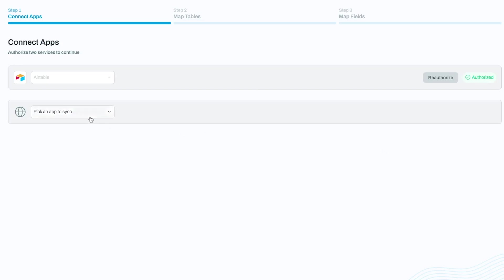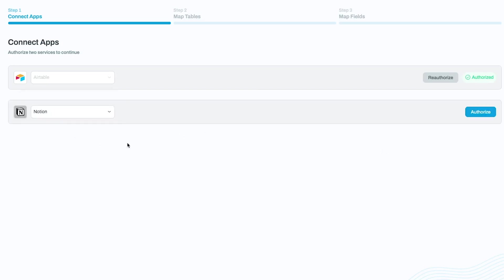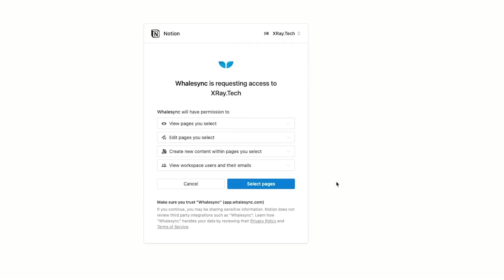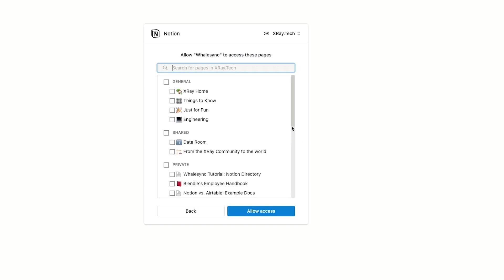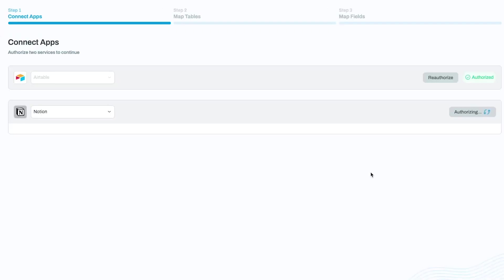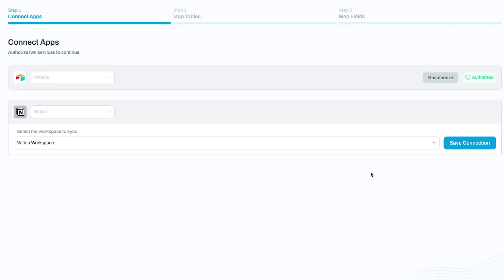For Notion, you'll be redirected to a window where you can authorize WhaleSync. Simply pick the specific pages that you want to grant access to and save the connection.